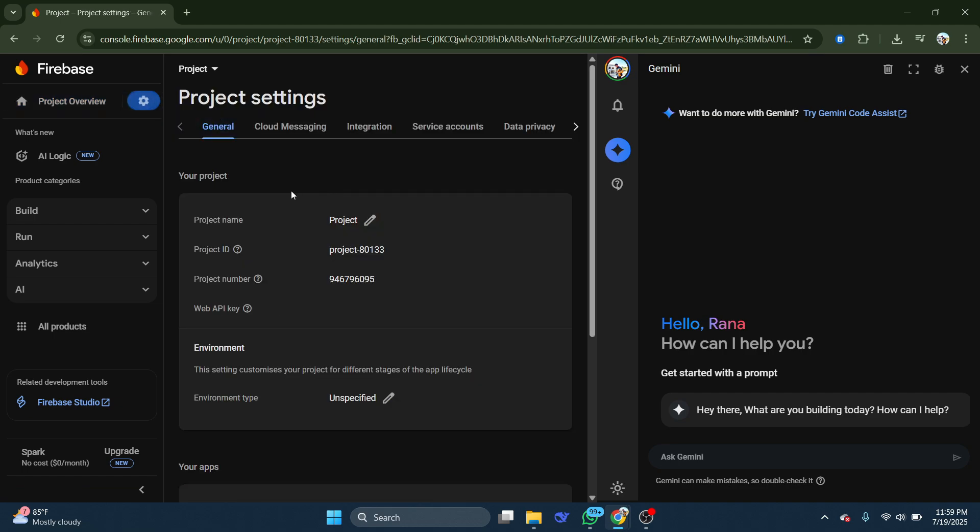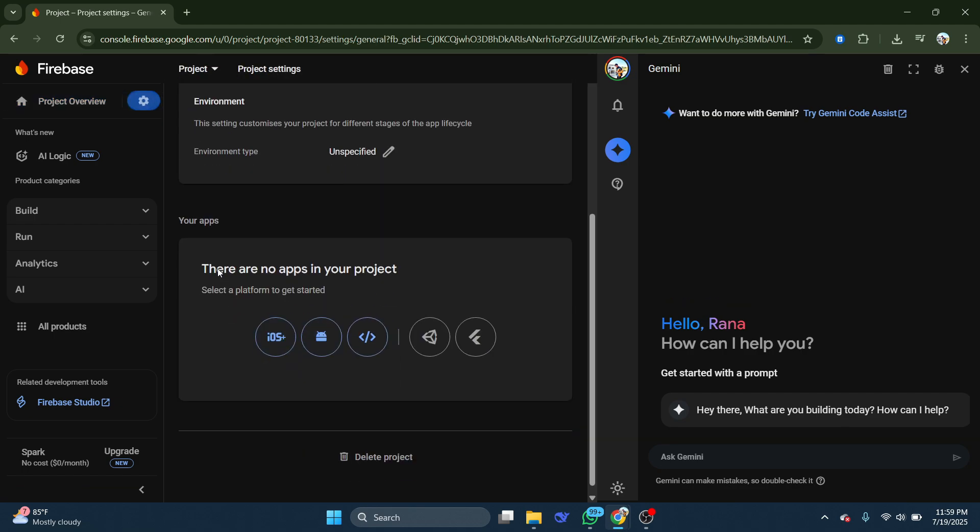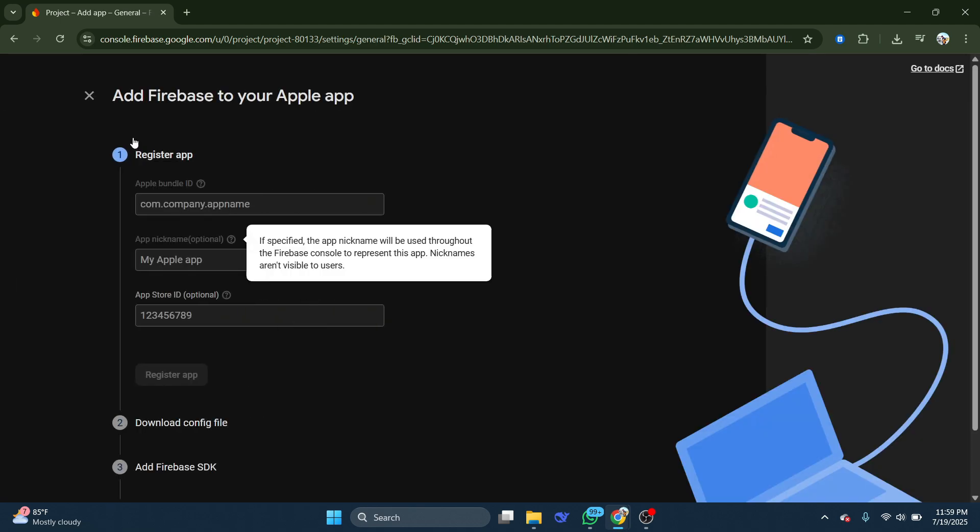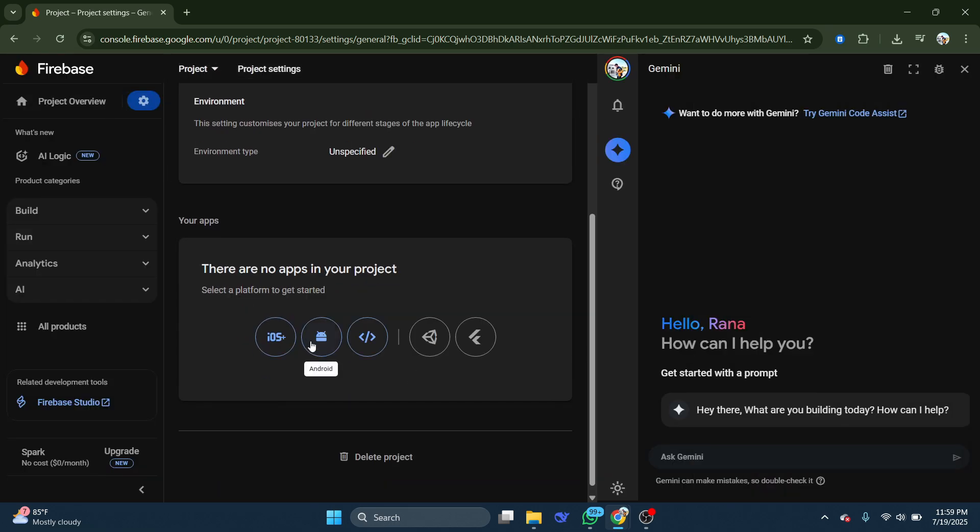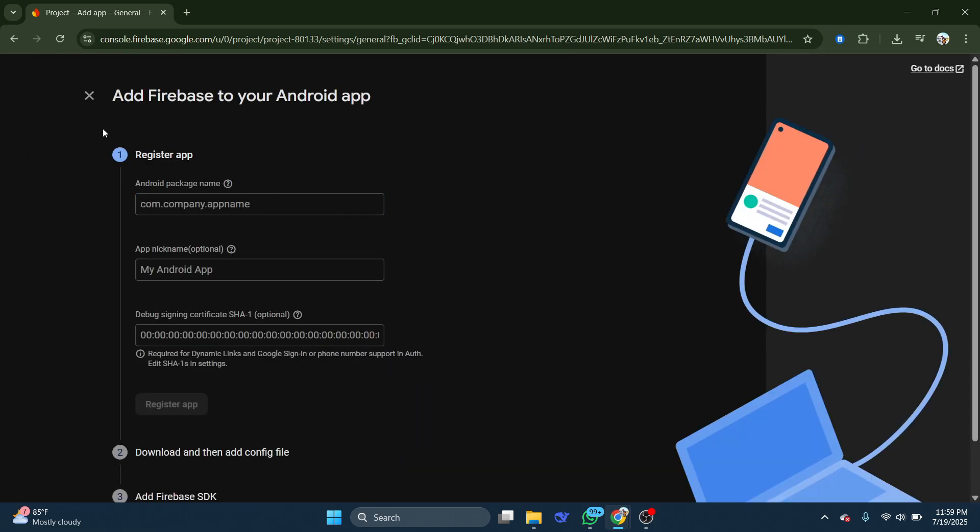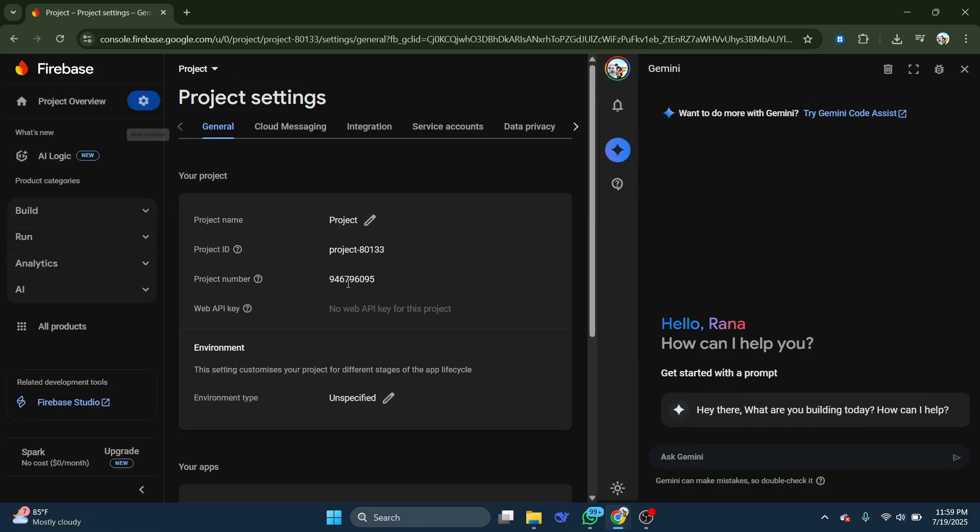Now scroll down, and under Your Apps, you'll see options to add an iOS app, an Android app, a Unity app, and others.